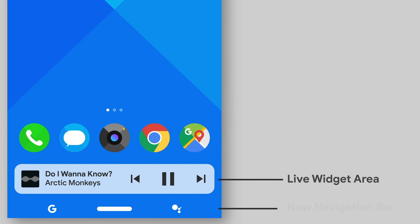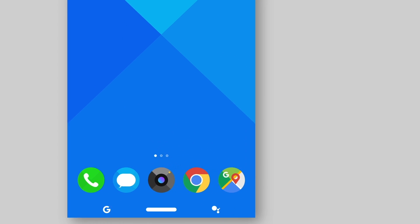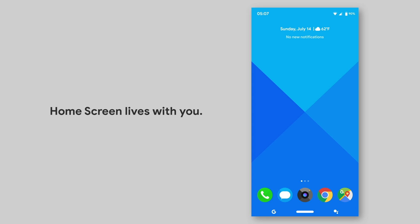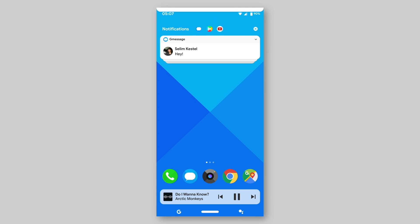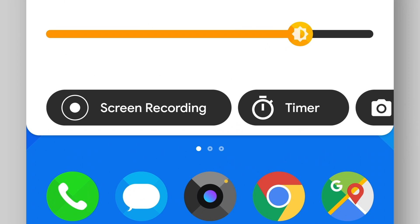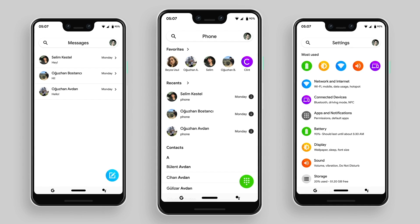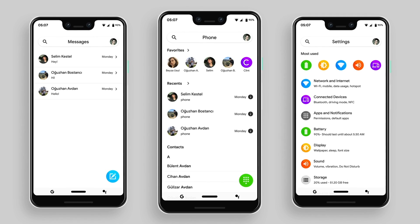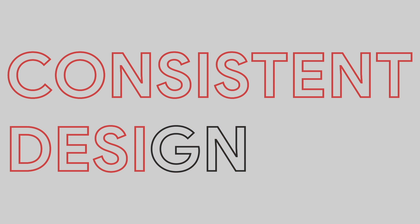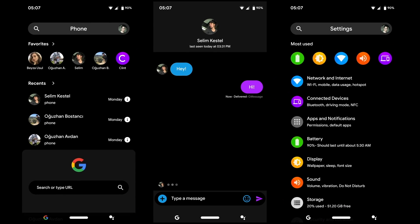Because Android is an open platform and you can manage anything. You can add new features without needing a new Android version from Google. I can tell people that this is an Android 11 concept, but all features can be applied to an older version of Android. However, my main focus is stock Android.